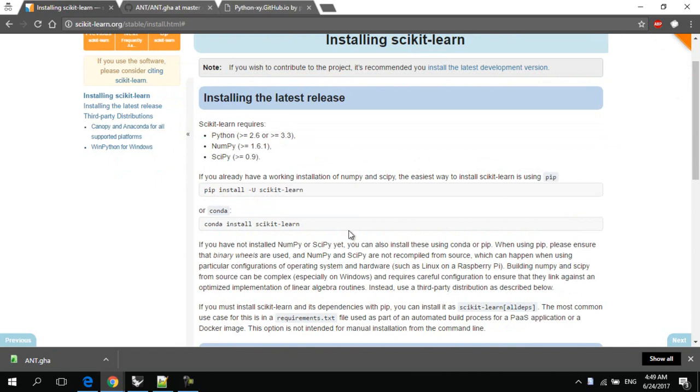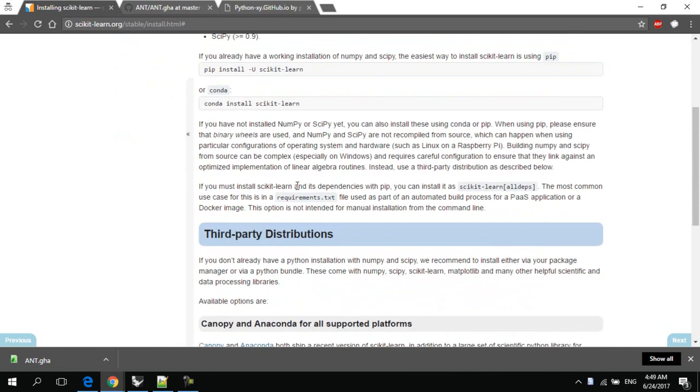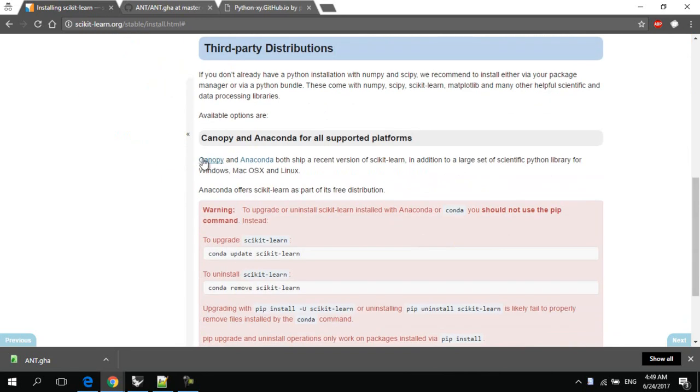But don't worry, if you don't have them installed, you can download one of the bundles that contain all of the required modules, such as Anaconda, Canopy or Python XY.